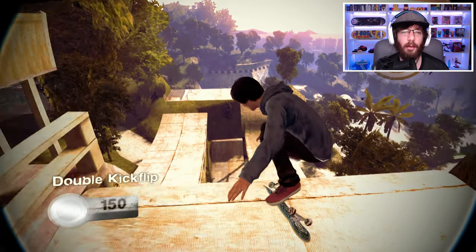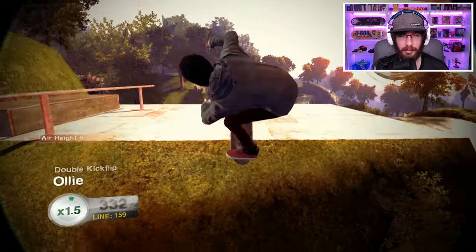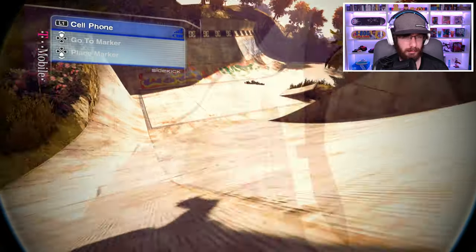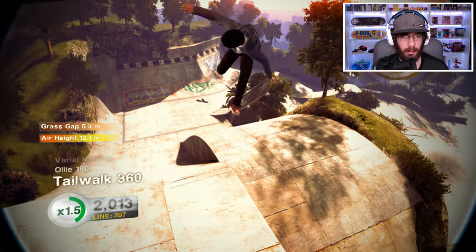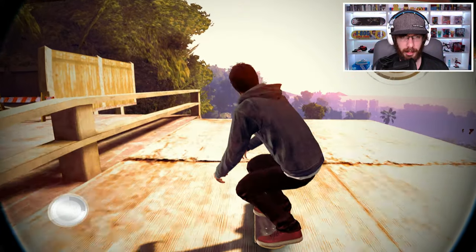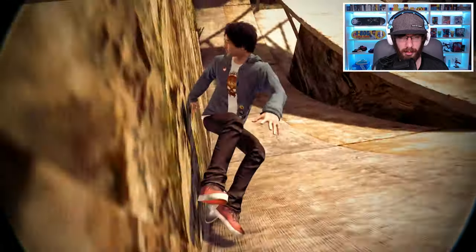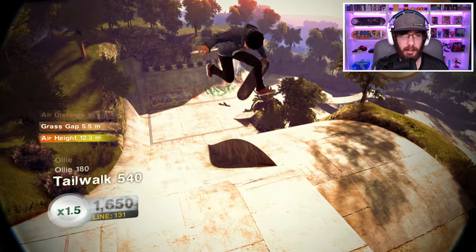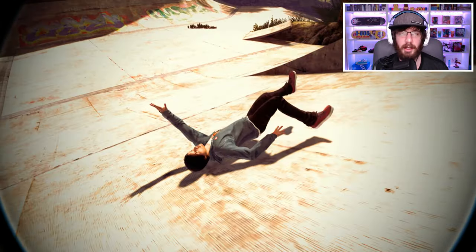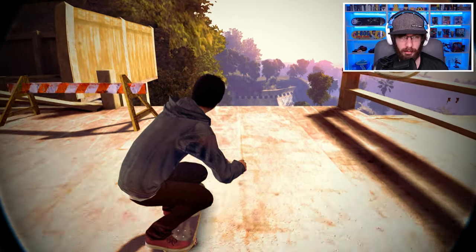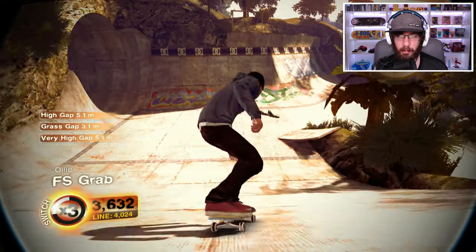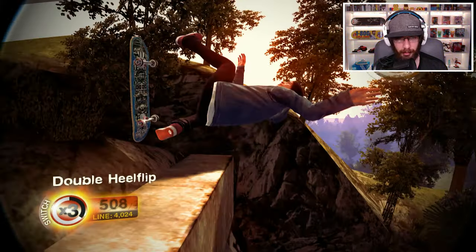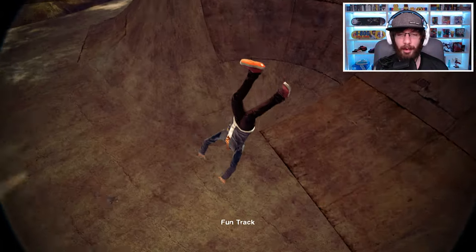I want to try a tailwalk 1080 — that's actually pretty difficult to do in this game, at least for me. I did land it once and I think I put it in a video. The problem is the tailwalk just does not want to give you that extra spin at the end, even if you try to tweak it. Got an idea — let's try to gap from up here all the way down to the bottom bowl if we can.